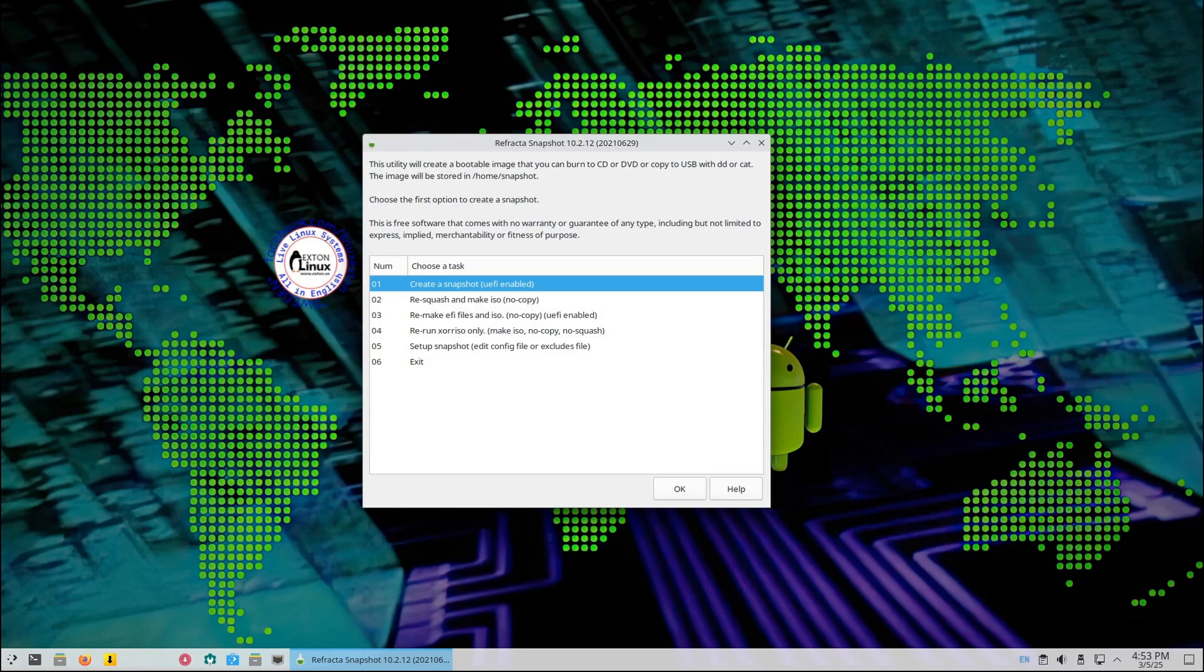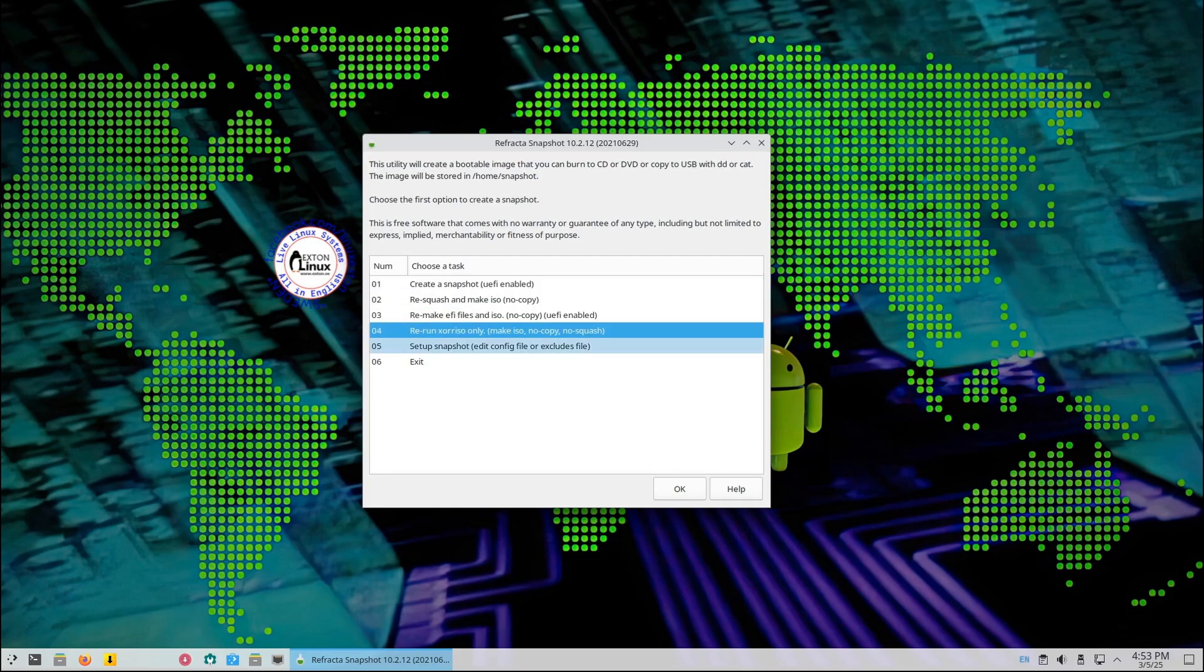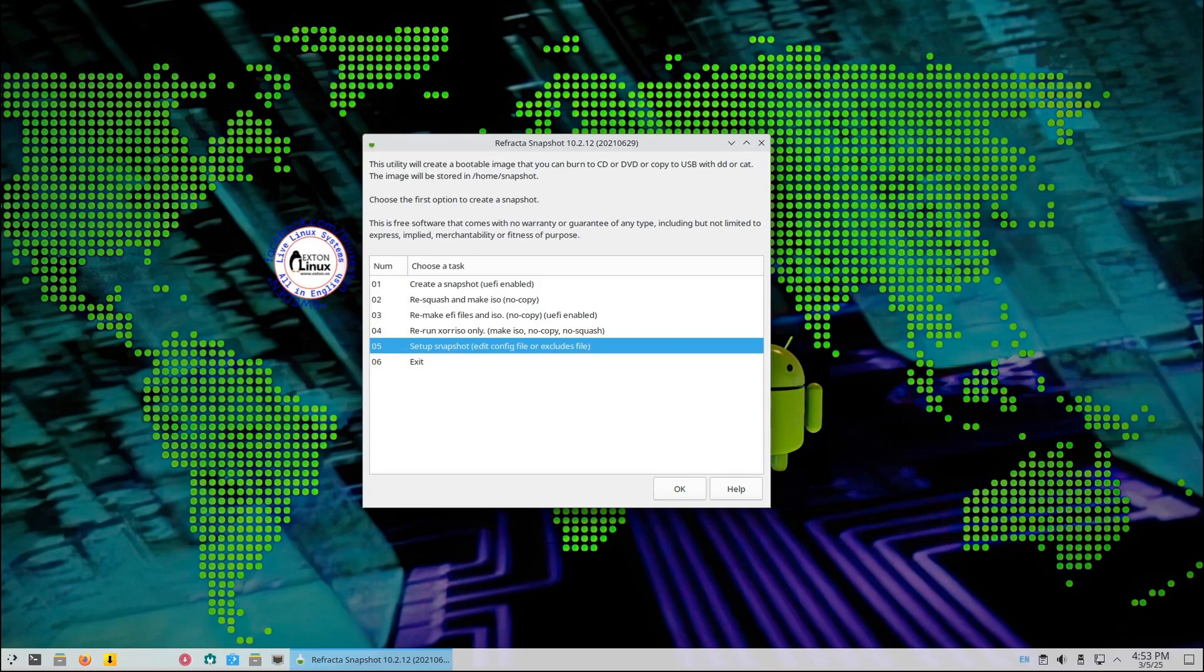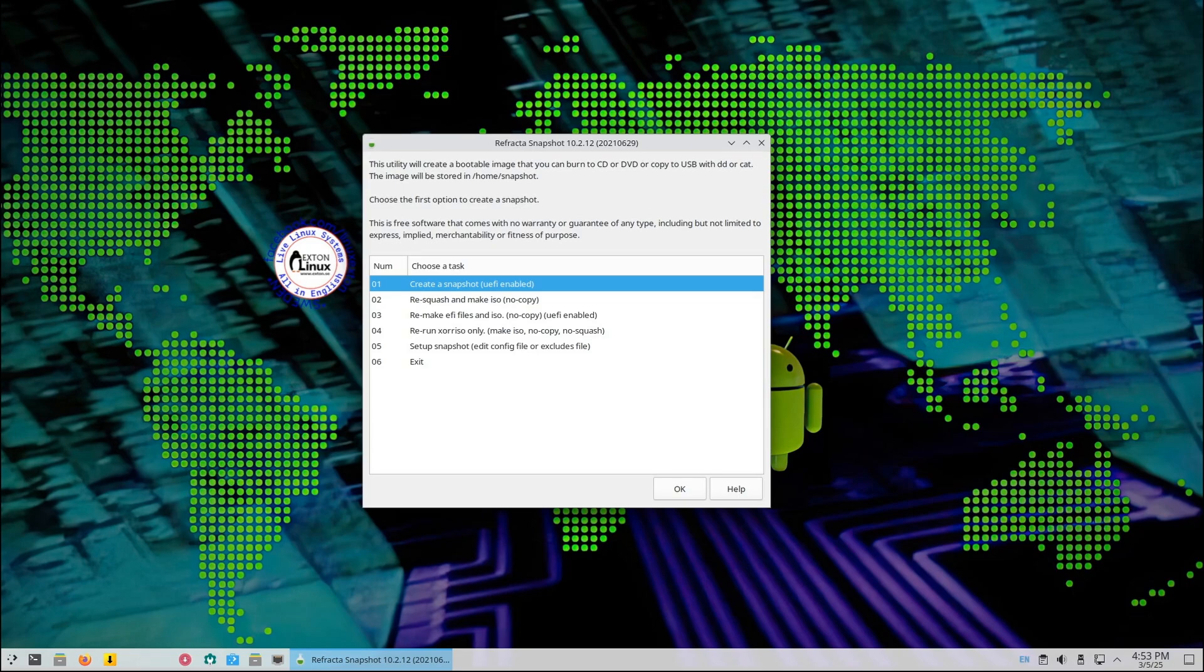To do that, open Refracta Snapshot from the menu and follow the on-screen instructions to create your custom ISO. Once done, you can use that ISO to install your personalized ExtX system on any computer. It's like creating your own Linux distro. This is perfect for developers, teachers, or anyone who wants to share a pre-configured system with others.